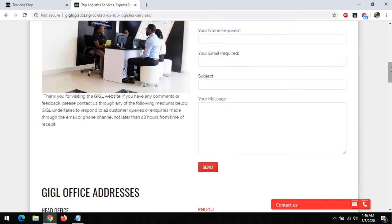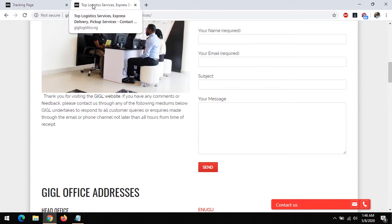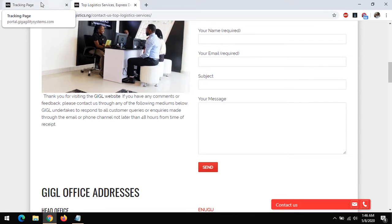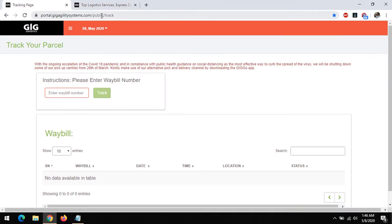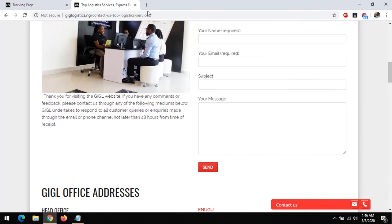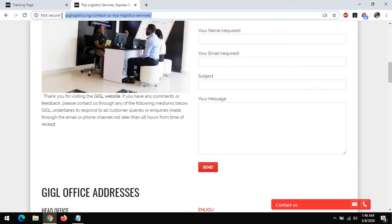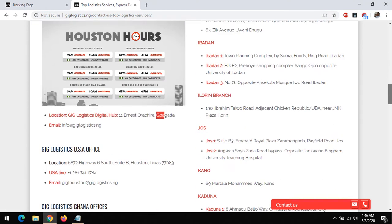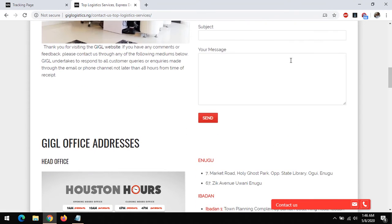Now, if you've sent a parcel using GIG Logistics, how can you track this parcel? This is the GIG Logistics tracking page. The link will be placed in the description below, and also the link to their locations will be placed in the description below.